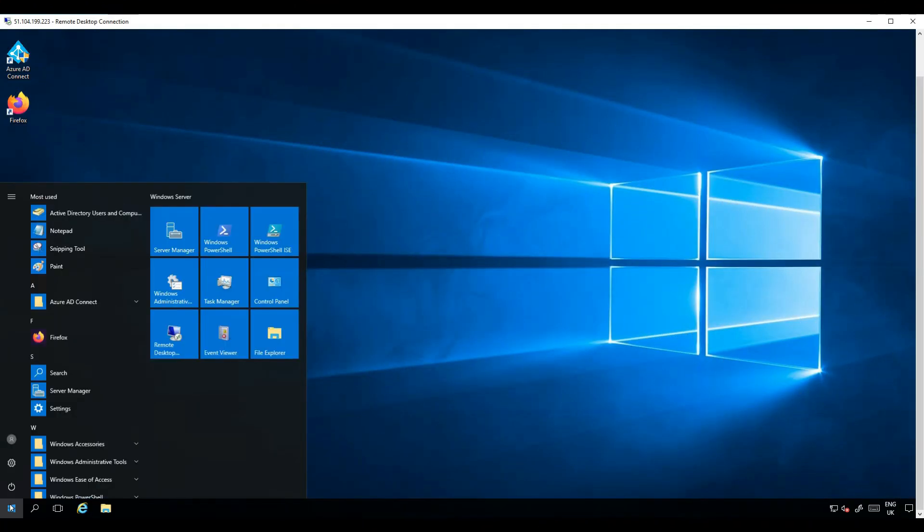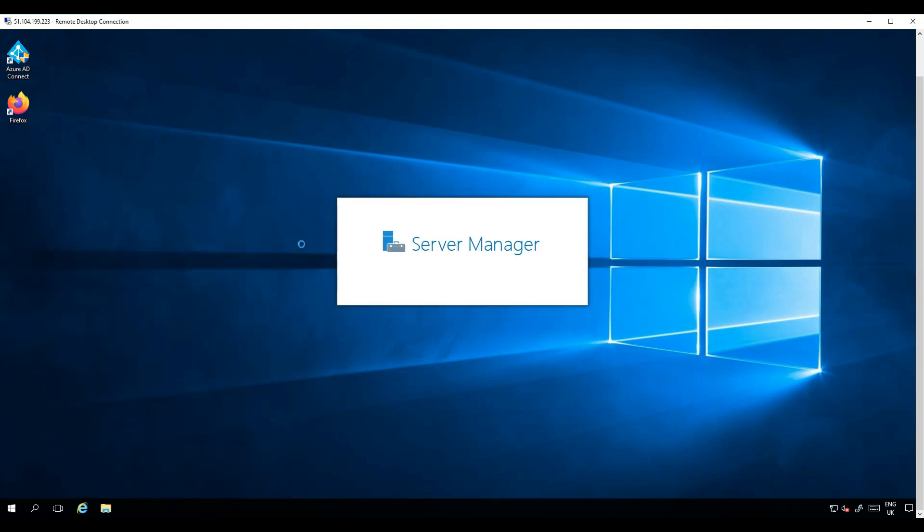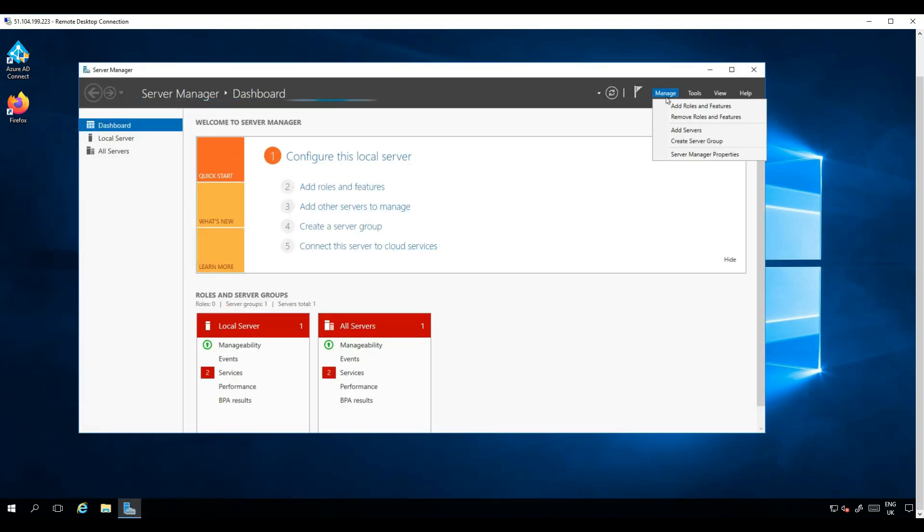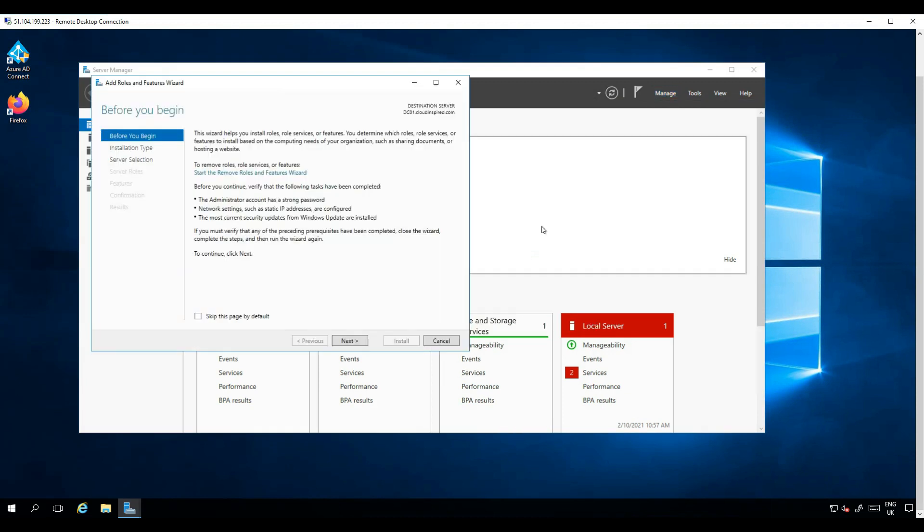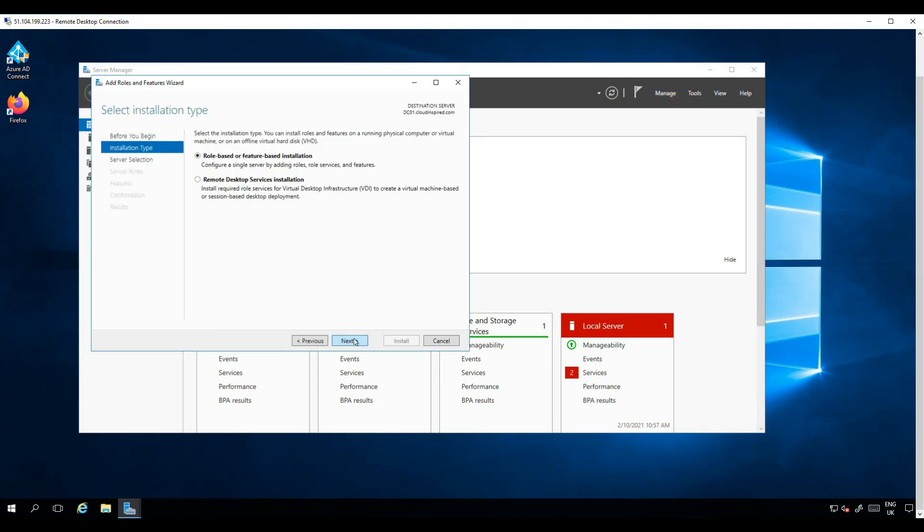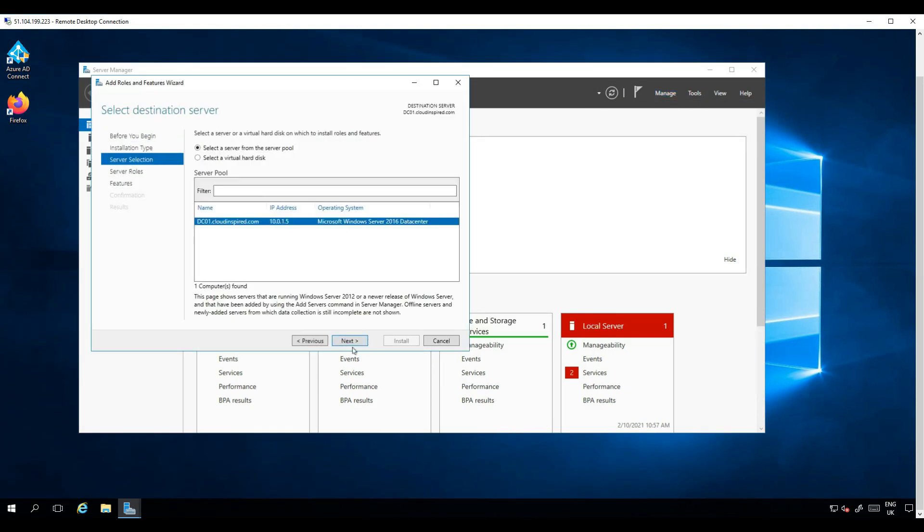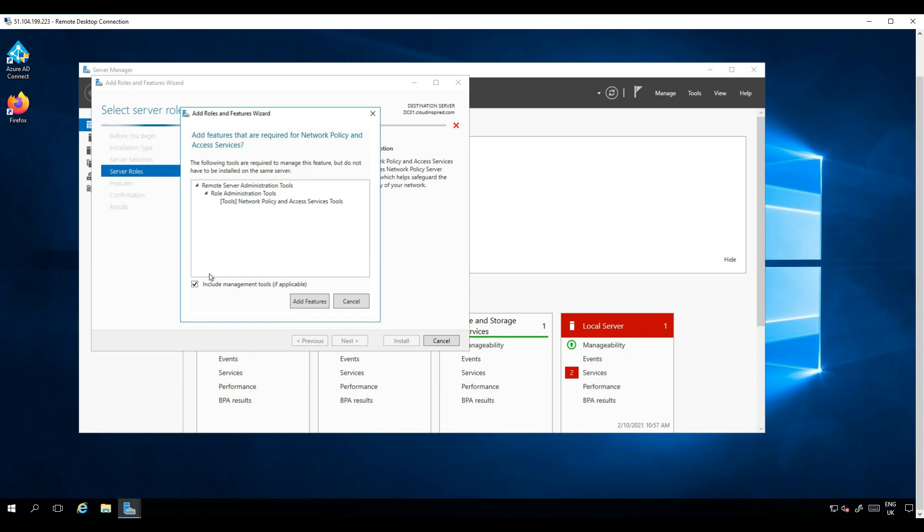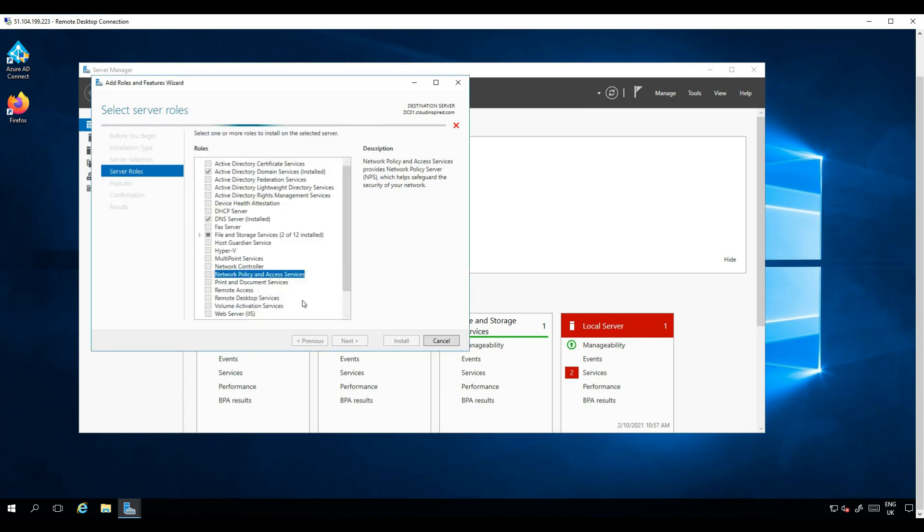Now let's run Server Manager, run the Add Roles and Features wizard, and then we can install our Network Policy Server by selecting the defaults. Tick Network Policy and Access Services, click Add Features, click Next, next, and then click Install.